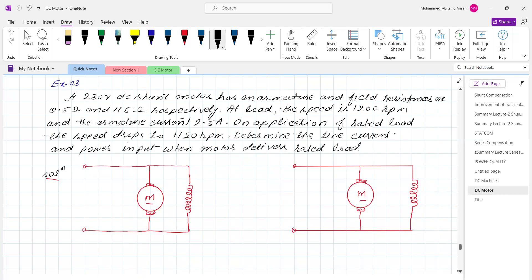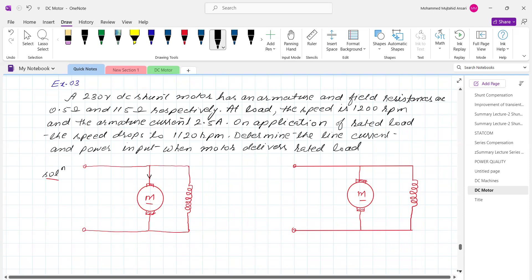Determine the line current and power input when the motor delivers rated load. Initially the armature current Ia1 is 2.5 ampere. The shunt field current Ish flows through the 115 ohm resistance with supply voltage 230 volt. The armature resistance is 0.5 ohm.